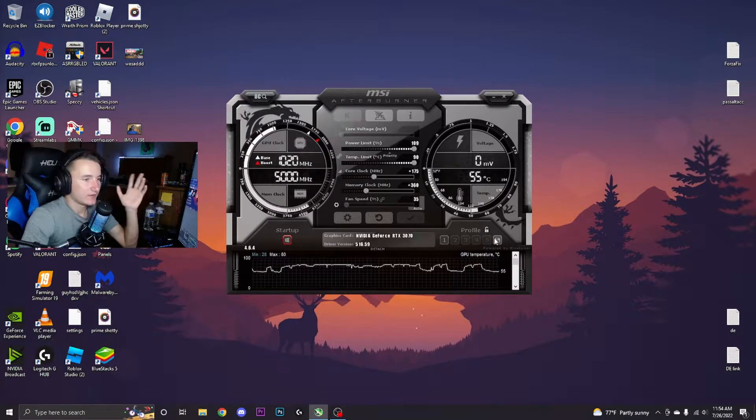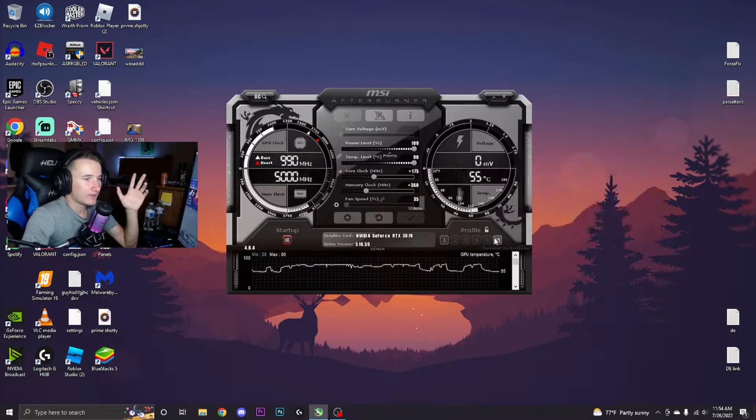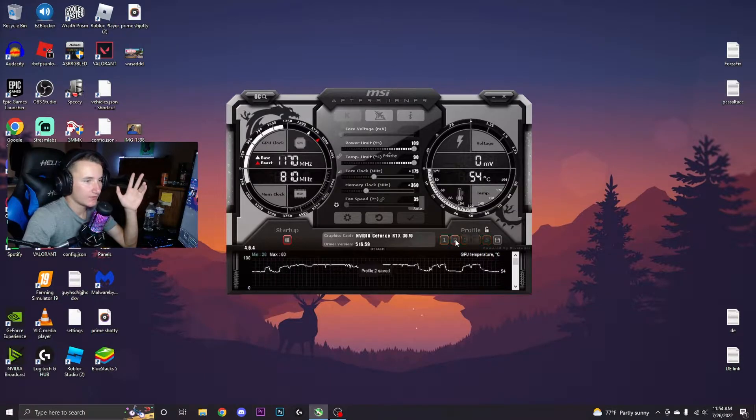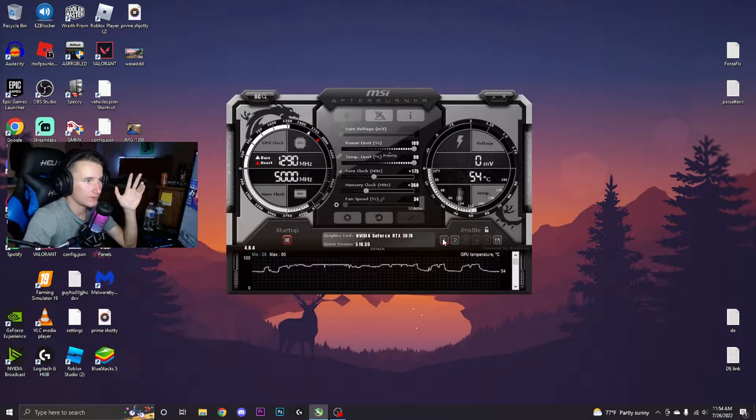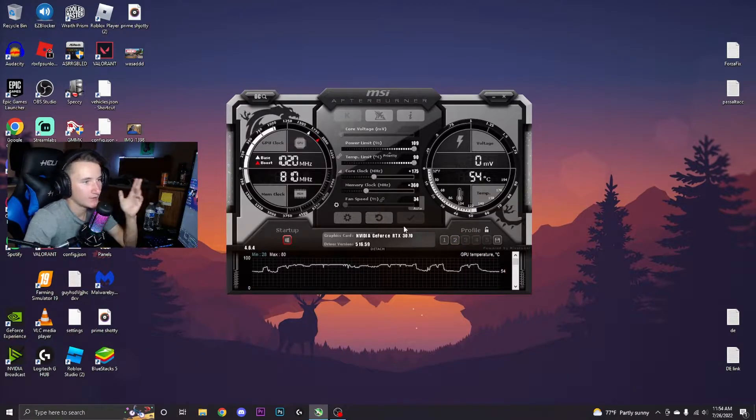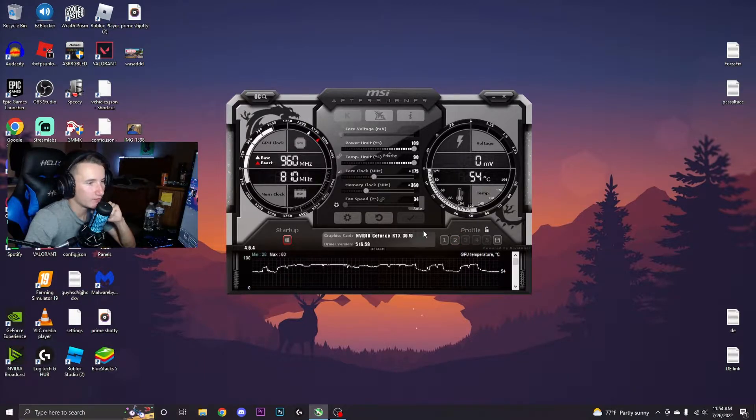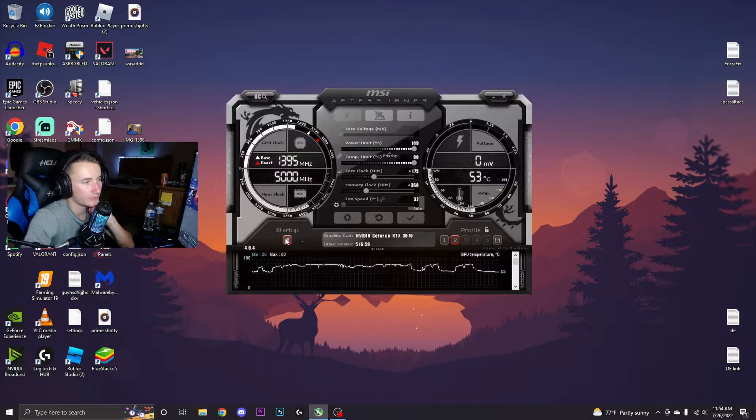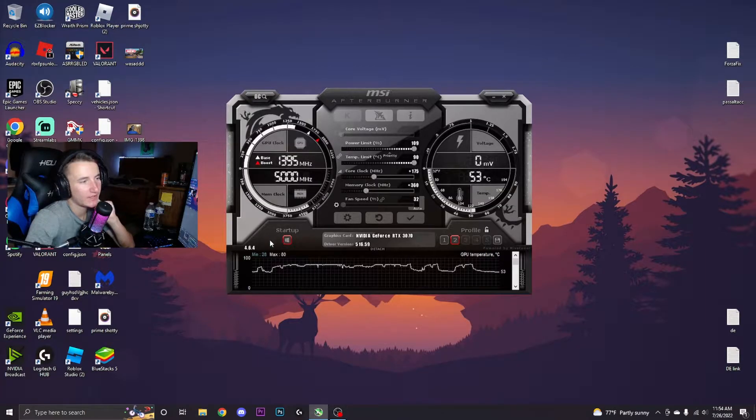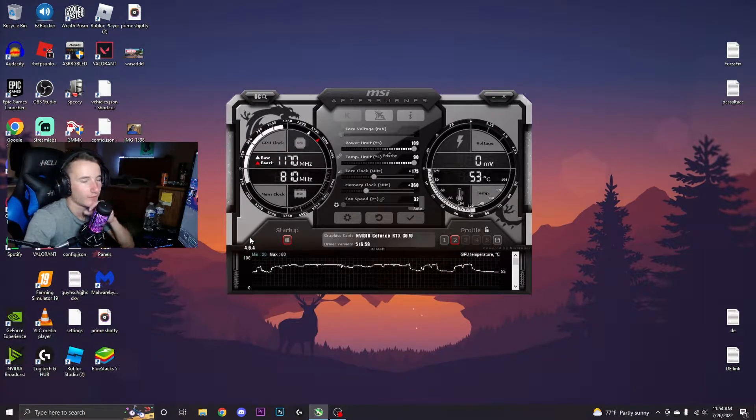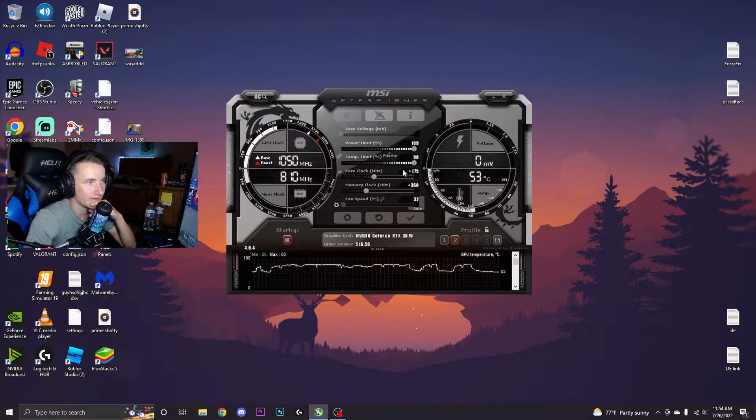If you guys want to save this profile, go ahead and click this little icon right here and then click on a slot. When you open up slot number two or whatever number you put it in, you can just go ahead and open it here and boom it's applied. If you press the number and press the red Windows icon it will apply the overclock at startup so you don't have to keep overclocking it every single time.